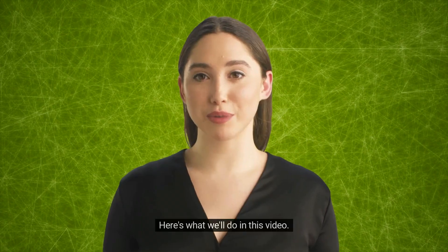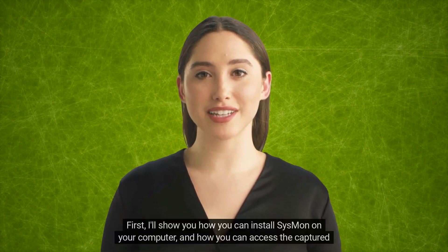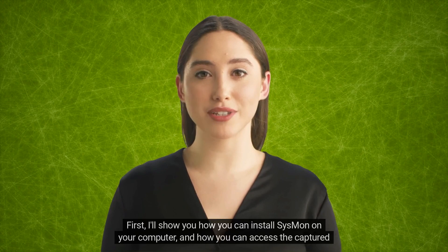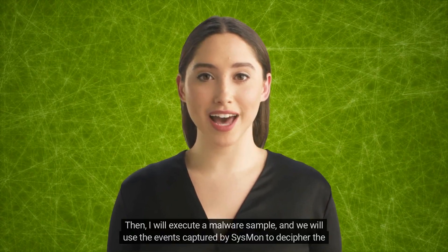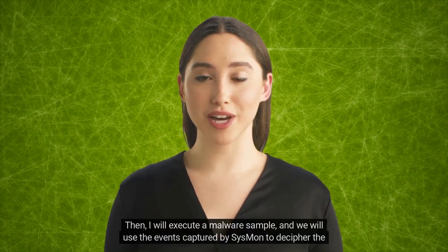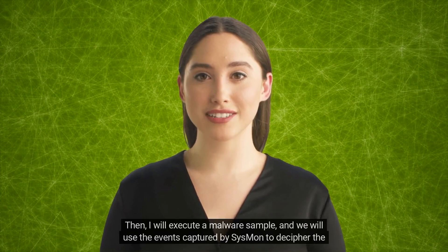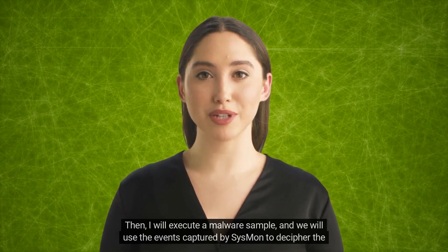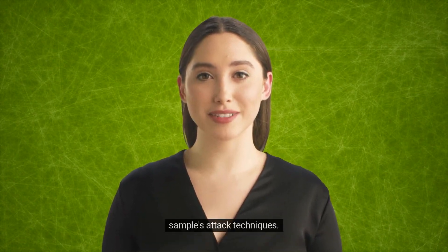Here's what we'll do in this video. First, I'll show you how you can install Sysmon on your computer and how you can access the captured logs. Then I will execute a malware sample and we will use the events captured by Sysmon to decipher the sample's attack techniques.